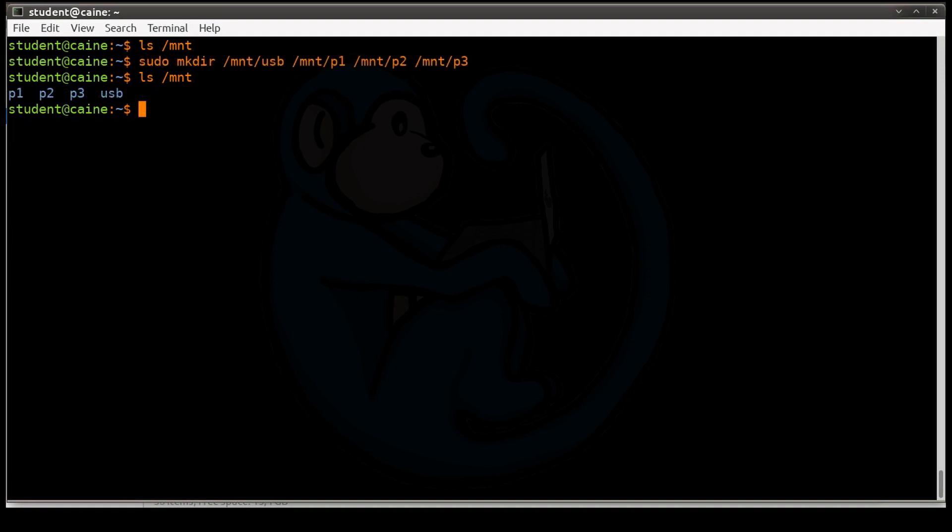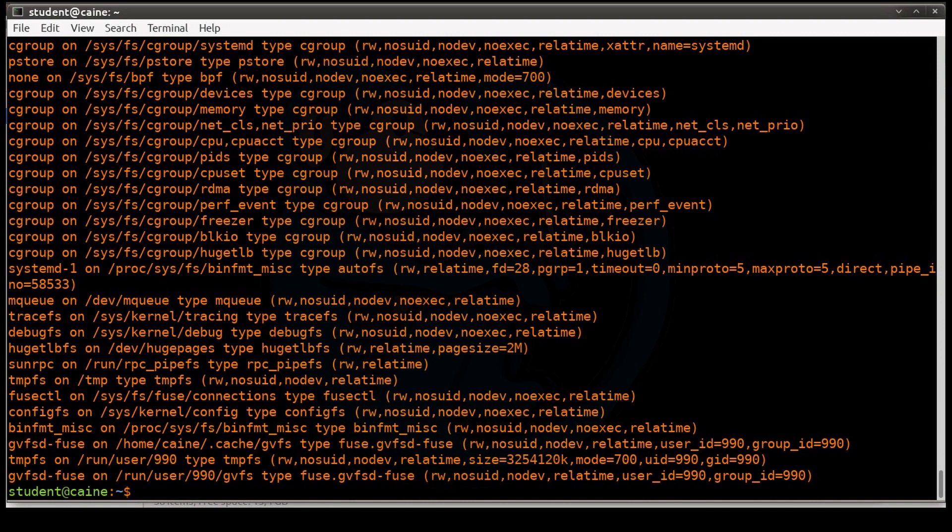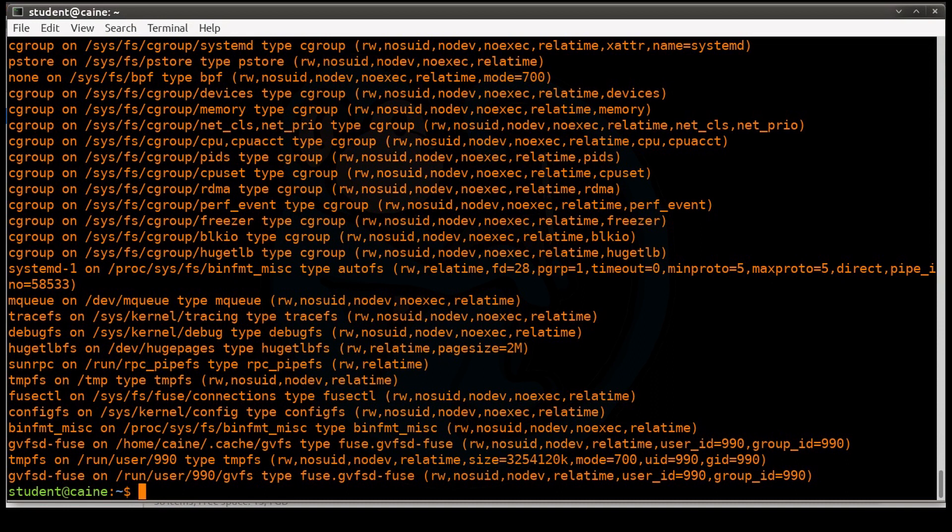All right, let's take a look at the mount command. If you run the mount command by itself, it is going to show you everything that's mounted in the system currently. And this includes not just physical file systems like hard drives and thumb drives, but also virtual file systems that are resident only in memory of the running system.